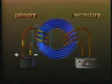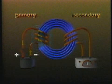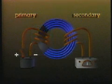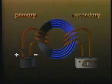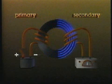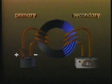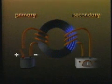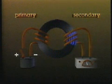Now, when the primary coil is disconnected, the magnetic field it produced collapses.